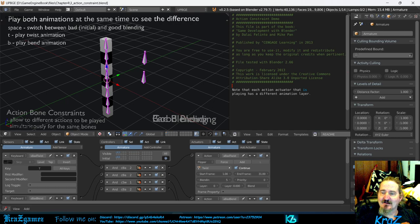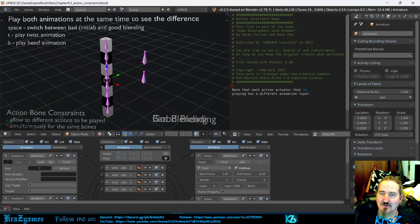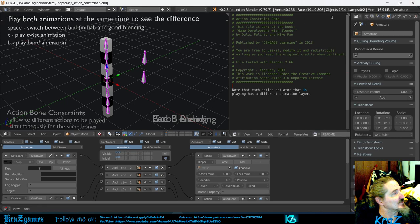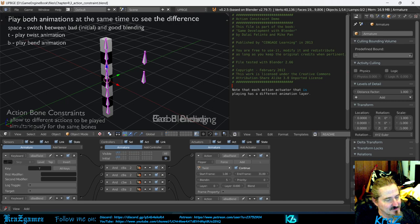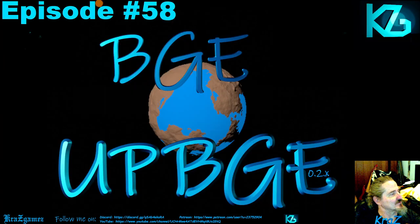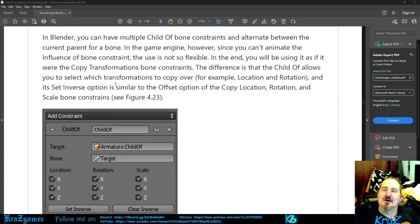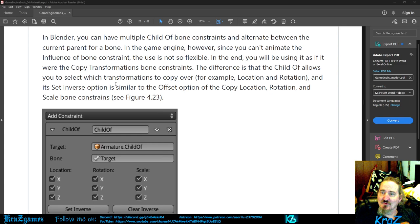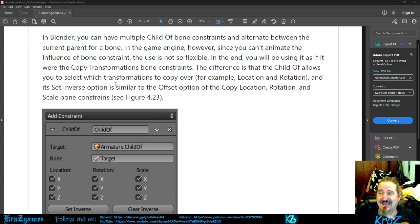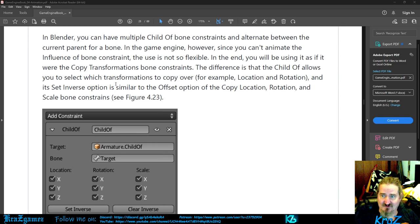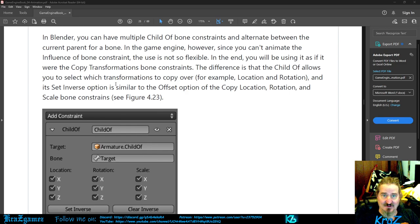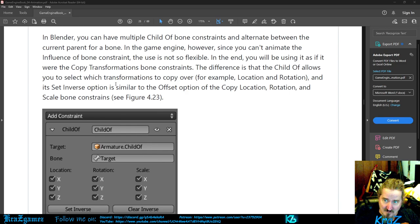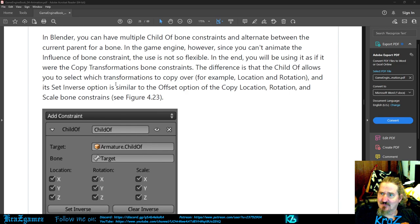In Blender, you have multiple child of bone constraints. You can have multiple child of bone constraints and alternate between the current parent for a bone. In the game engine, however, since you can't animate the influence of bone constraint, the use is not flexible. In the end, you will be using it as if it were the copy transformations bone constraints. Say that five times fast.